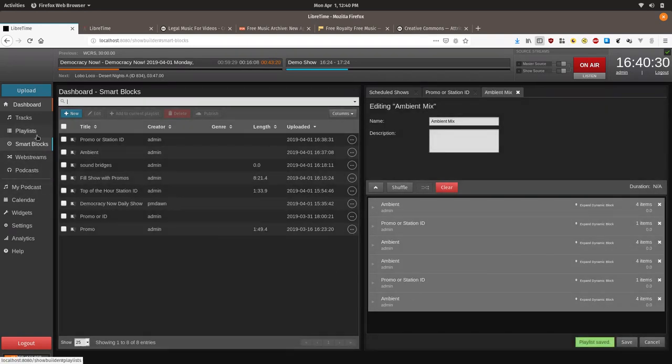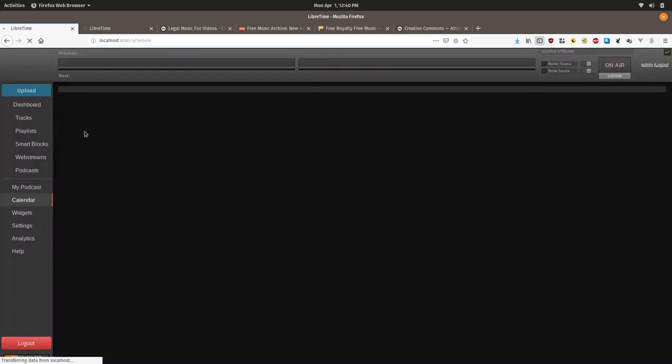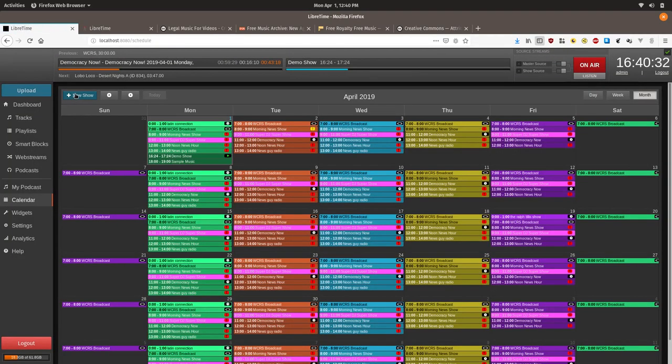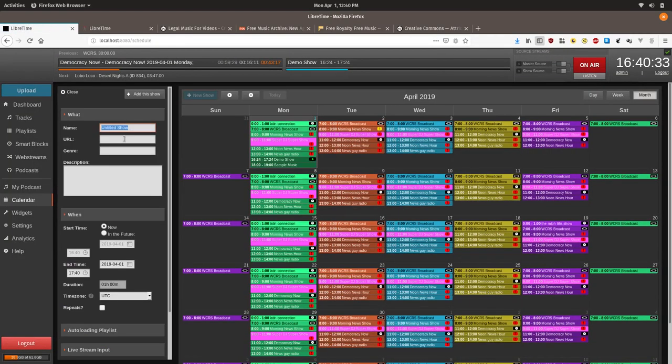We are going to go to calendar. We are going to create a new show starting. Where is some extra time? We will start it at seven o'clock.